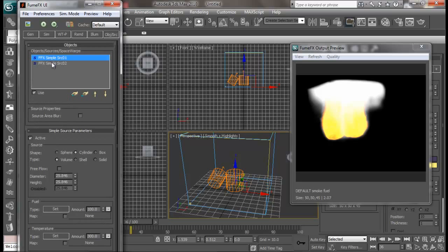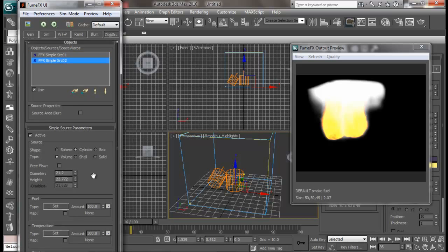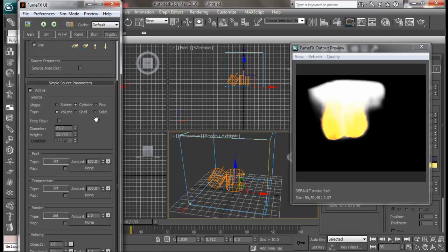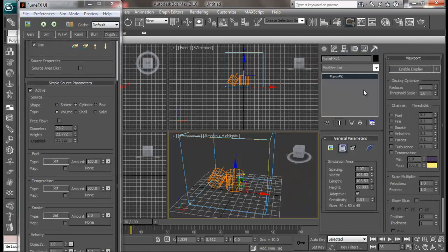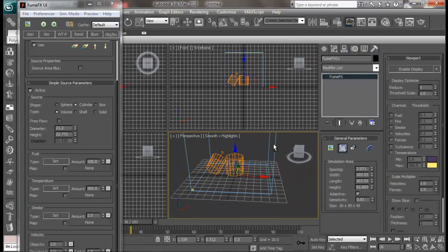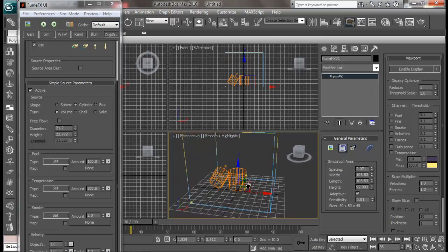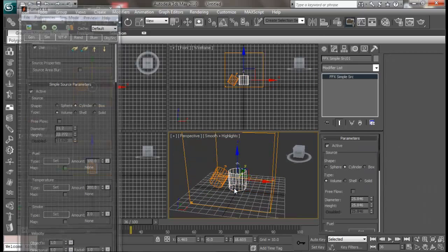You can just control their settings individually. So selecting different sources — for source one you can have fuel amount, temperature amount, and maps. Everything. And also for source two. So you can totally differently control them and get great results.